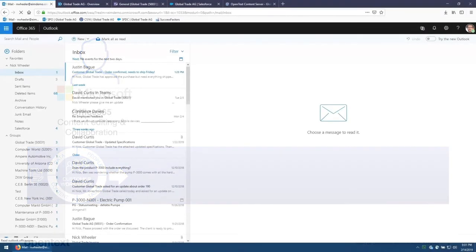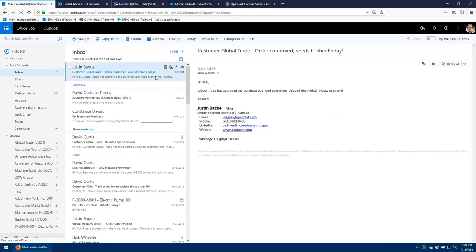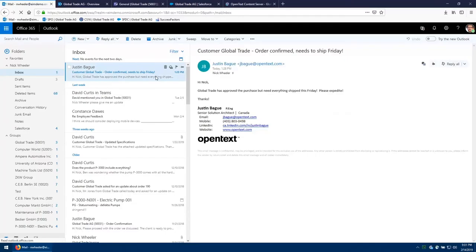In this scenario, I'll be playing the role of Nick, the sales director. Now Nick has received an email from, well, actually from me, and in this email it's instructing him that a fictitious company, Global Trade, has approved a purchase but needs everything shipped by Friday and to please expedite. So this email is going to be treated as a record and needs to be stored and that's what we're going to do first.